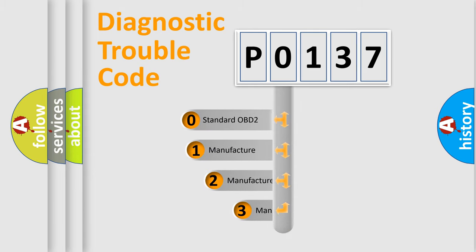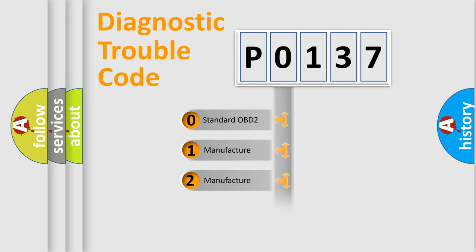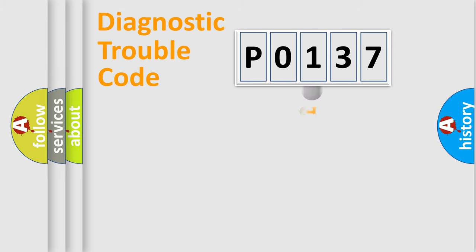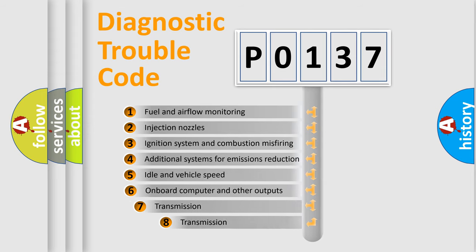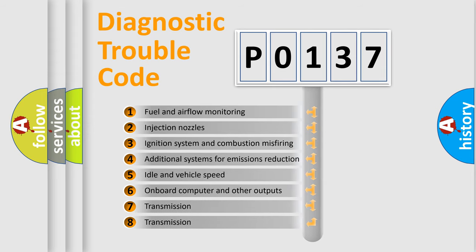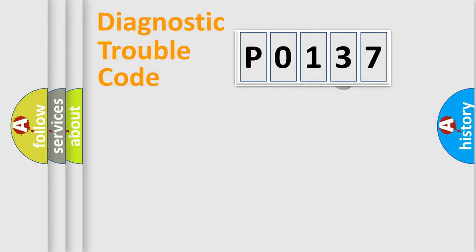If the second character is expressed as zero, it is a standardized error. In the case of numbers 1, 2, or 3, it is a more specific expression of the car-specific error. The third character specifies a subset of errors. The distribution shown is valid only for the standardized DTC code.